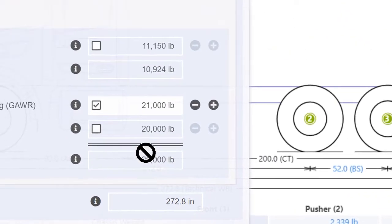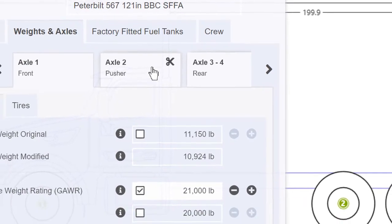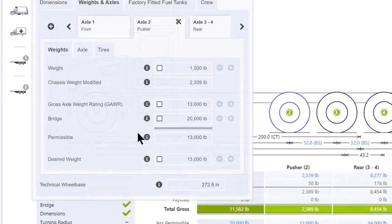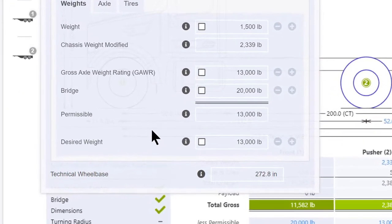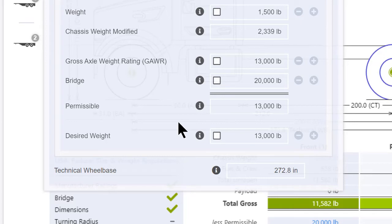Moving to axle 2, I can see that the current permissible is £13,000 which is the lesser of the GAWR of £13,000 and the bridge limit of £20,000.